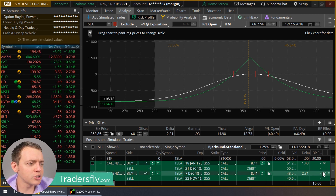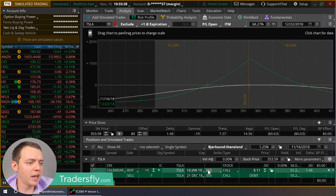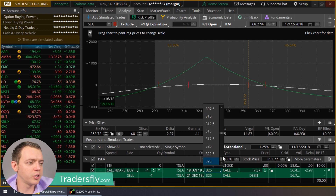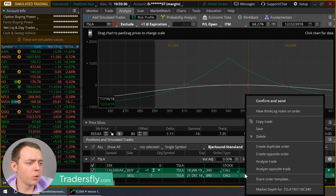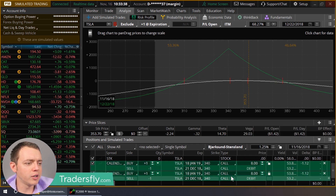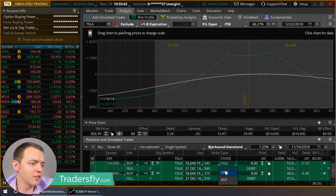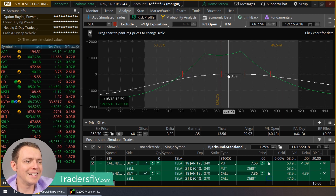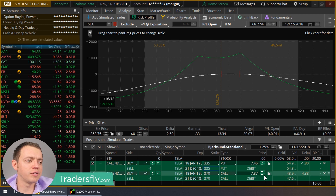Next on the list is a double calendar and a skewed double calendar. Here we have a single calendar. Let's add a second strike — maybe at 370. It doesn't matter if you do calls or puts. Adding that second position widens the tent a little bit, creating a double calendar effect.